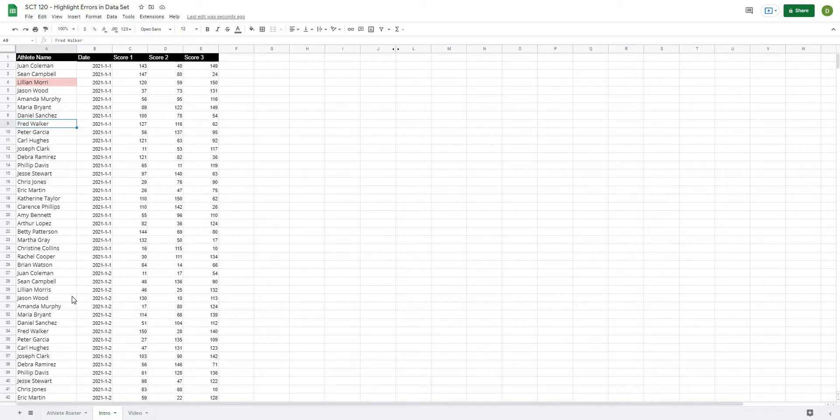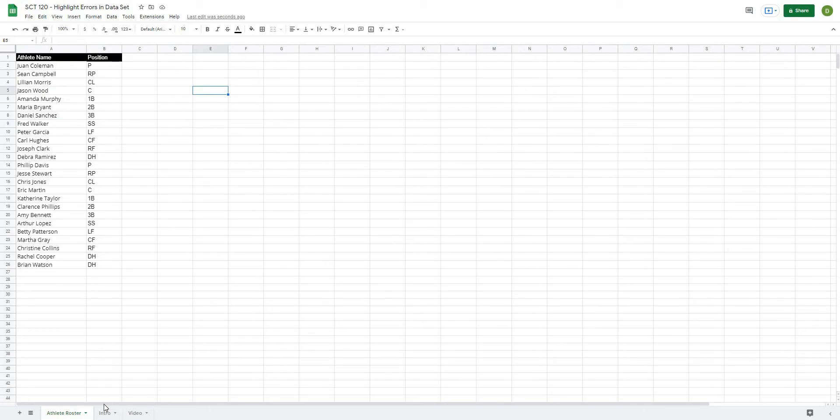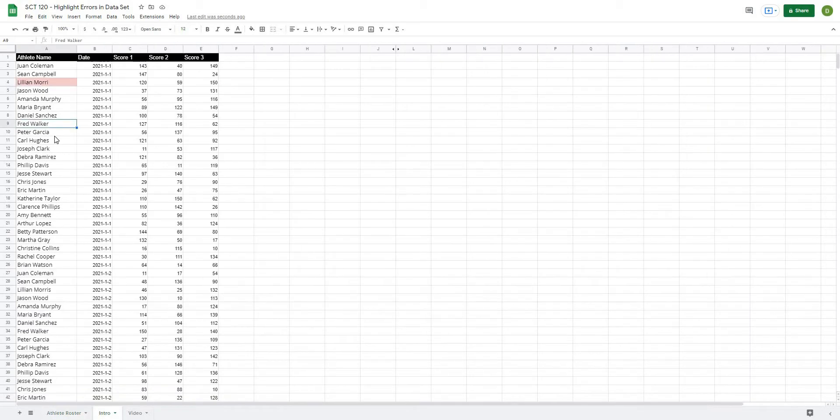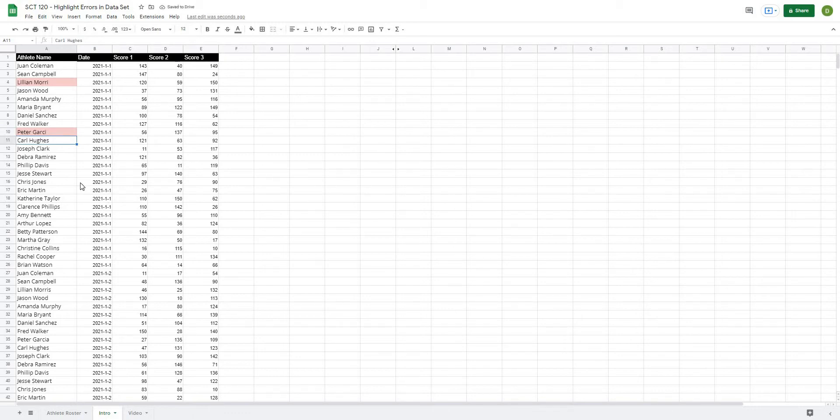In this case with athlete names, I have a master athlete roster and when one of the values in my data set does not equal the values from the athlete roster, it will automatically highlight in red.